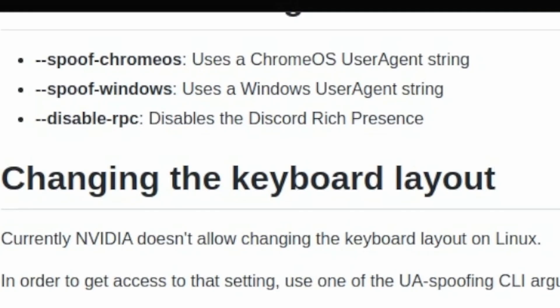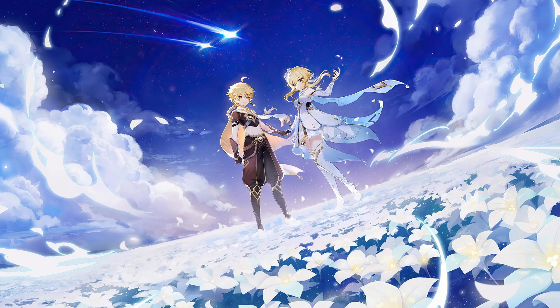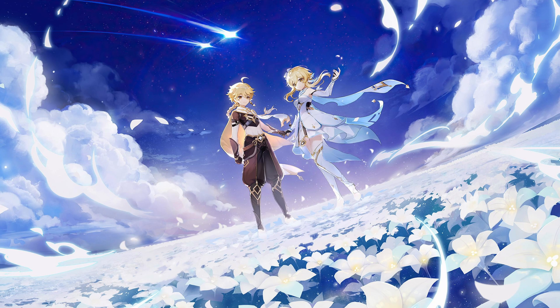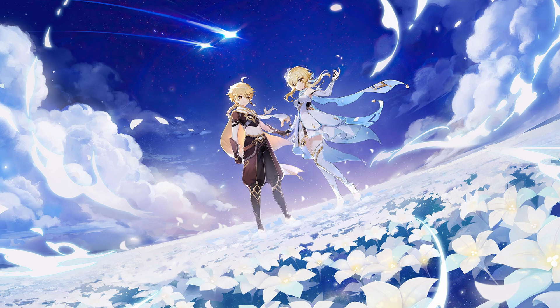There are launch arguments for spoofing your user agent. Unfortunately, Nvidia seems to have patched the exploit where you can spoof a Windows user agent to play Genshin Impact on GeForce Now. Meaning, one potentially legitimate way of playing Genshin Impact on your Steam Deck is blocked, unfortunately.